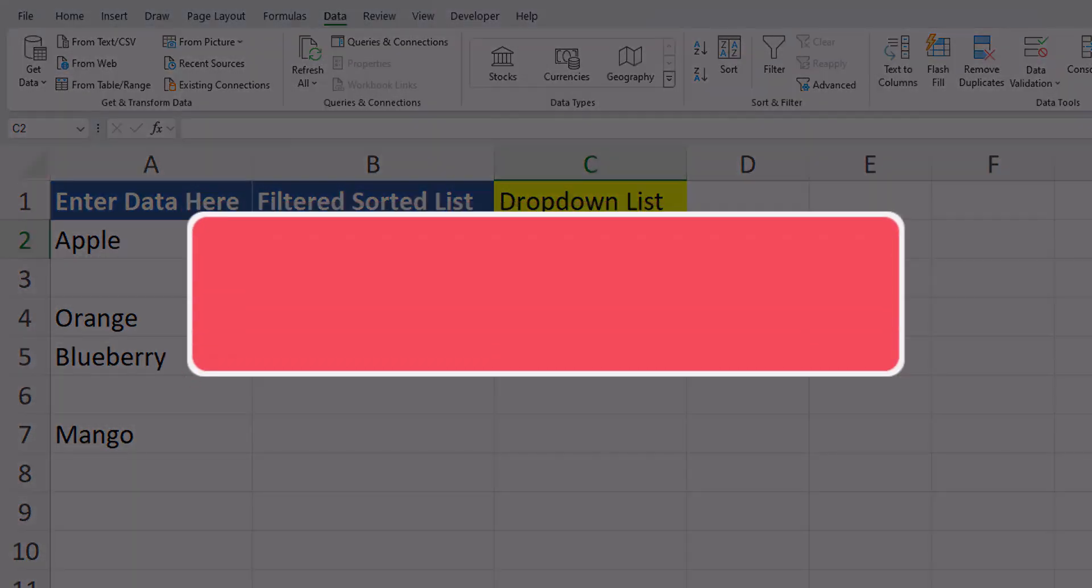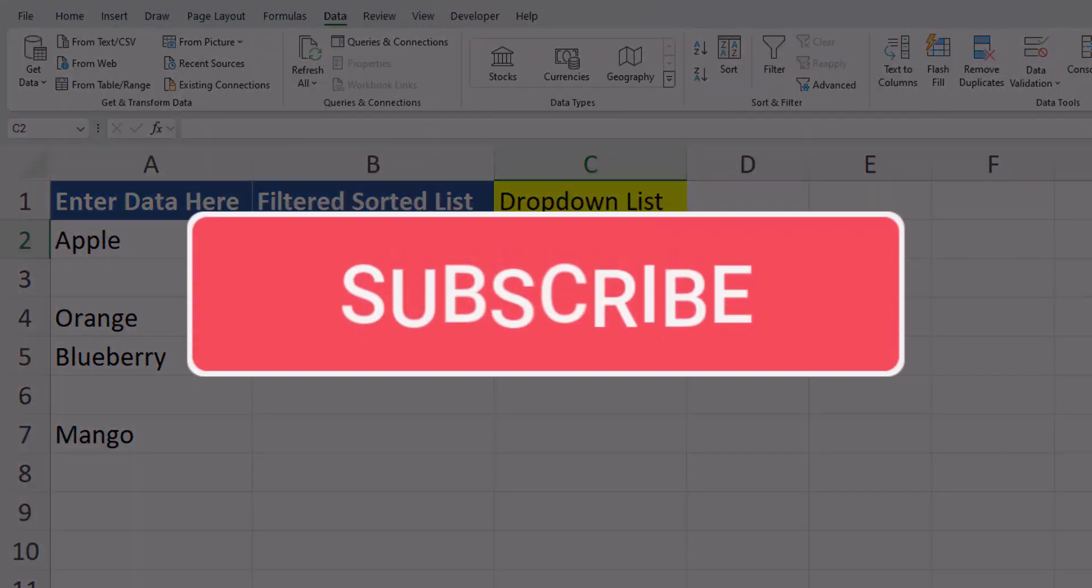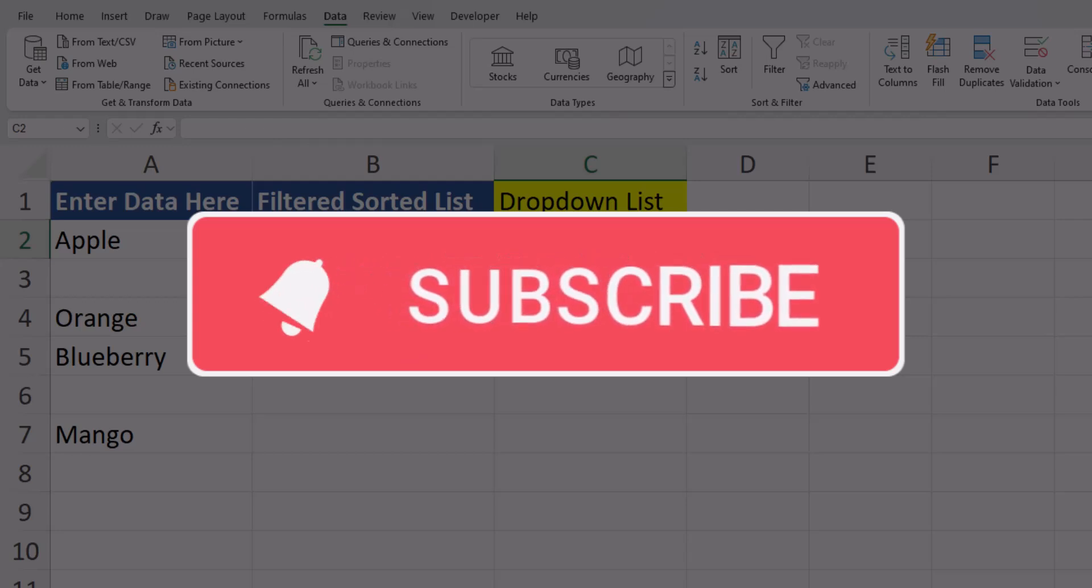Team, I hope you enjoyed this video today. Please like and subscribe to the channel for future videos and leave comments about additional tips you'd like to see covered.